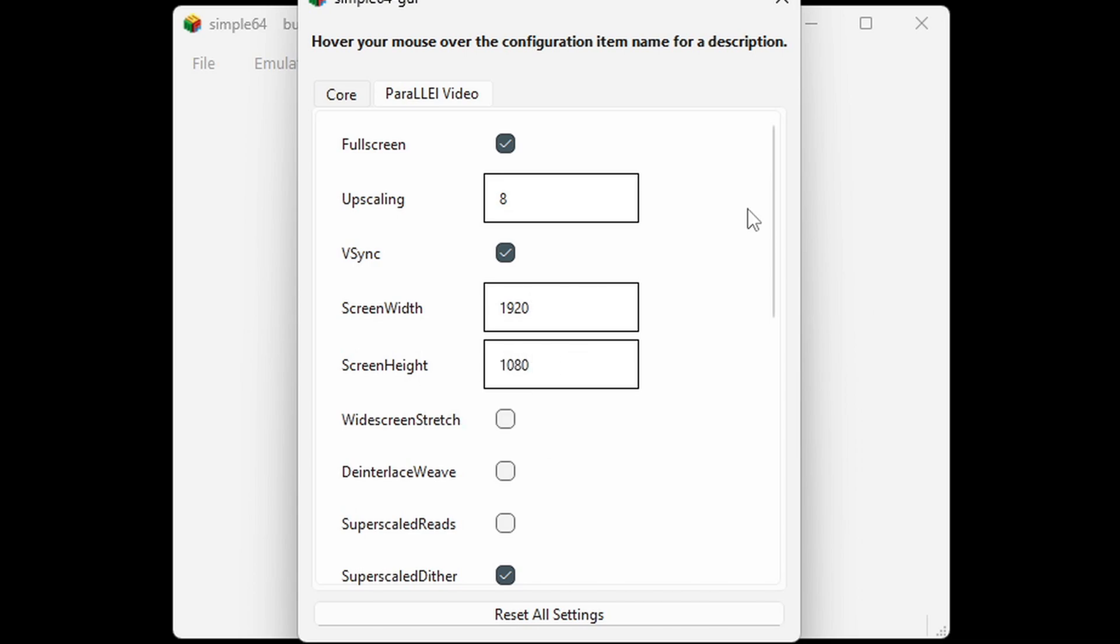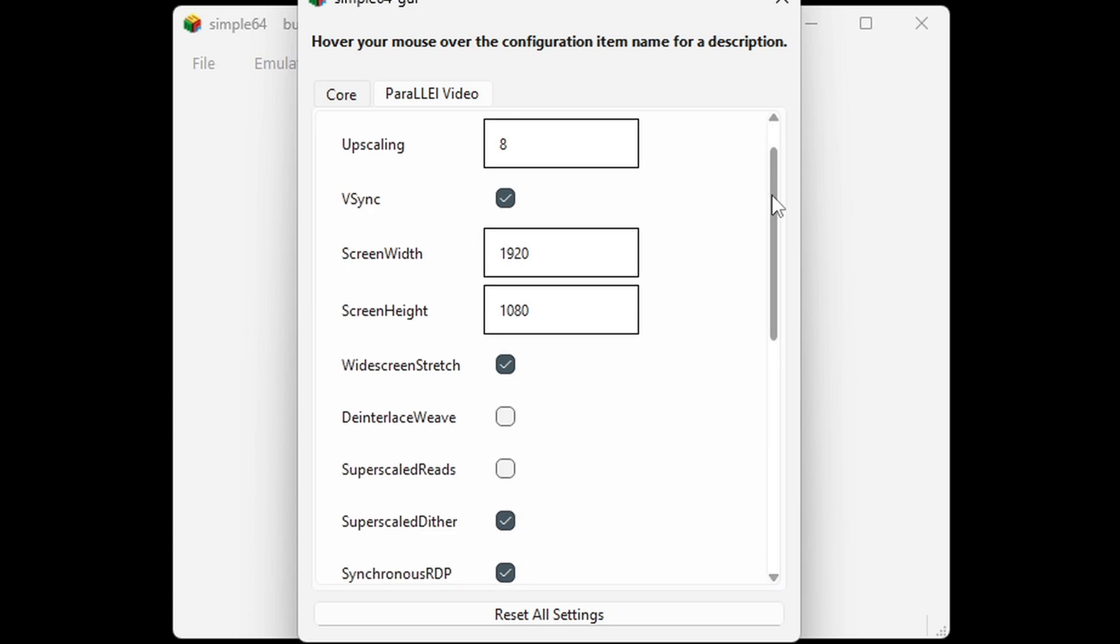I want to play my games widescreen and fullscreen, and because of that I'm going to go ahead and check the box next to widescreen stretch. Now if you prefer not to have your games looking a little stretched, then just leave it at the default settings.